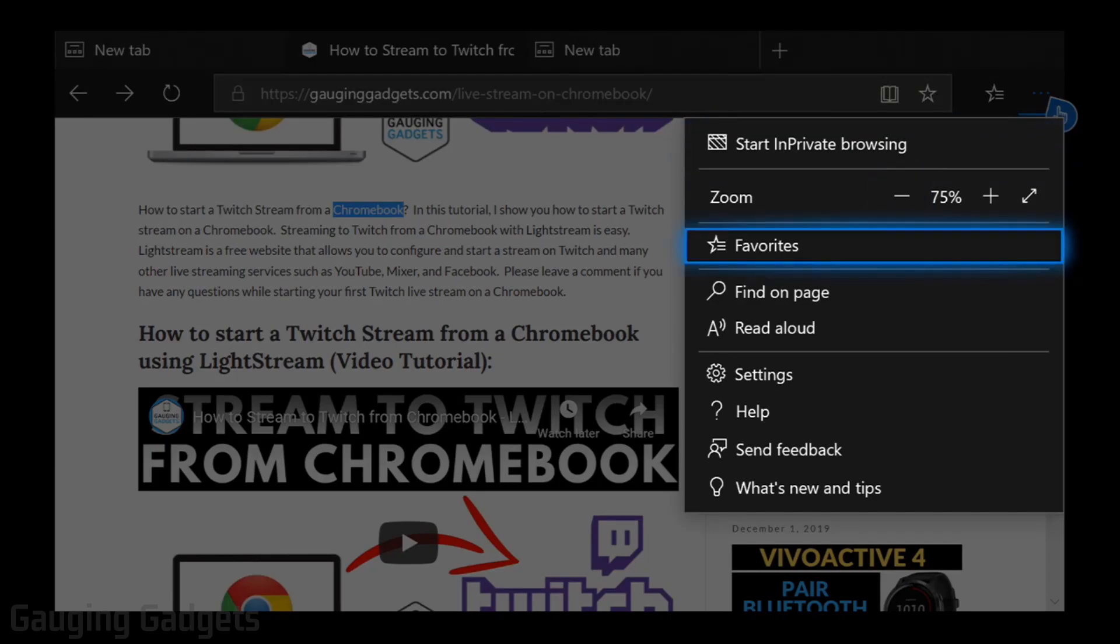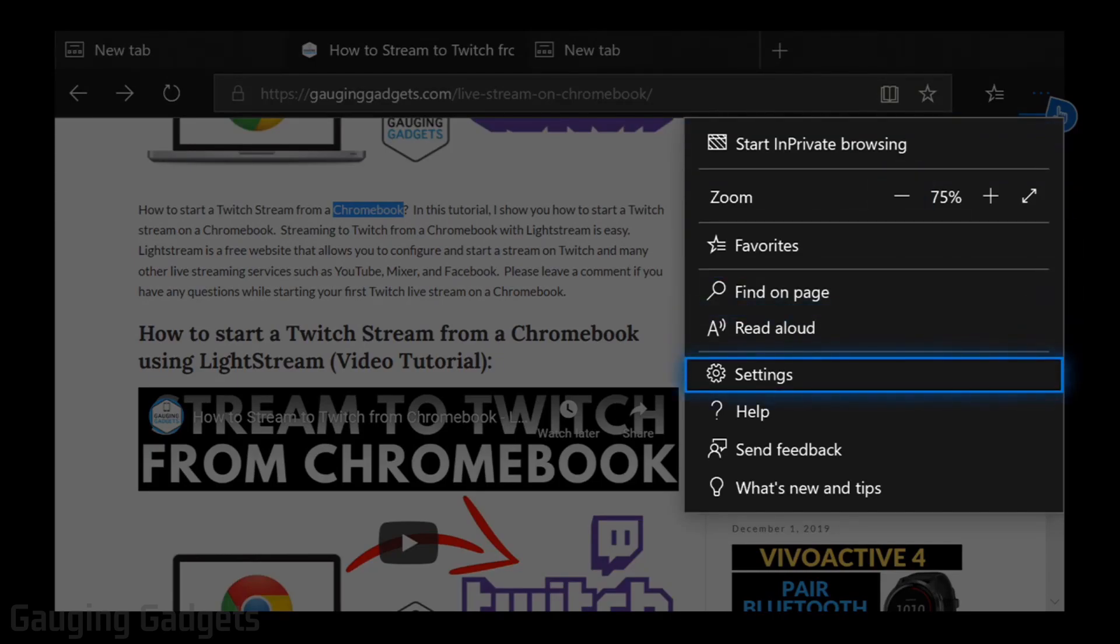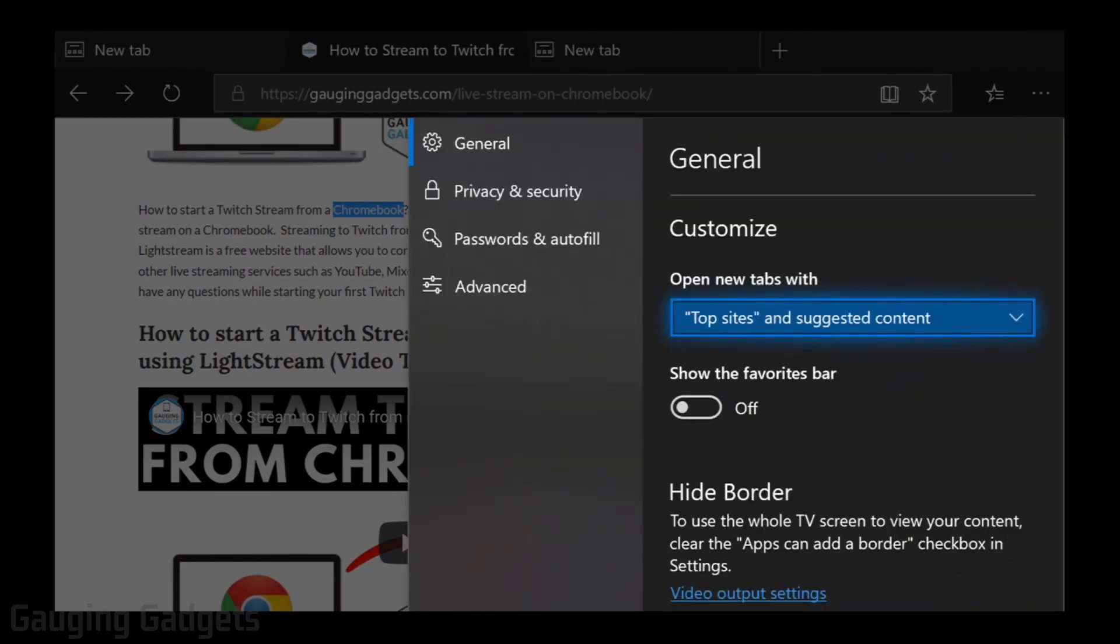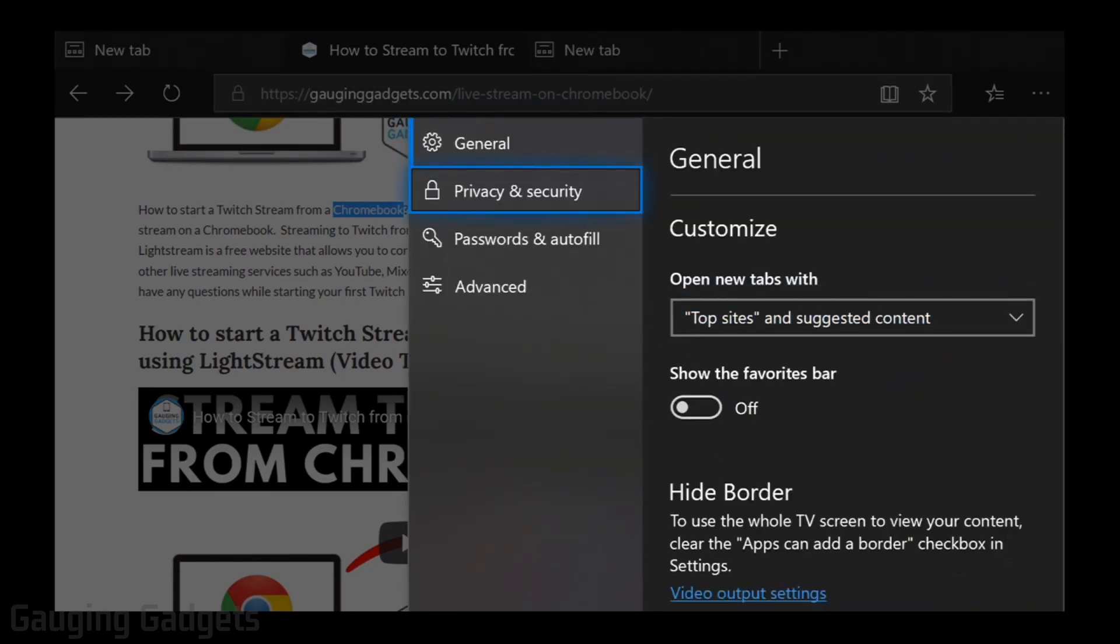Then in here we're going to scroll down until we see settings. Select settings using the A button. And then as you can see in the left sidebar of the menu we have Privacy and Security. Select that.